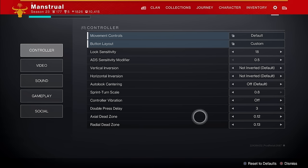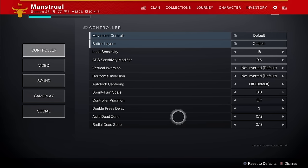If anybody, including me, tells you 'use these deadzone settings, they are perfect, use this' — do not listen to me, do not listen to them, because you have to test this for yourself. So let's get into this.